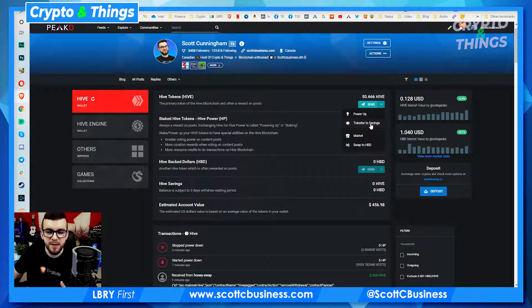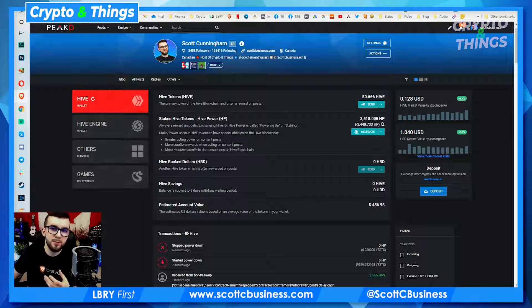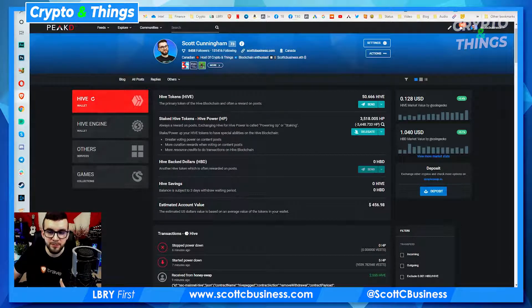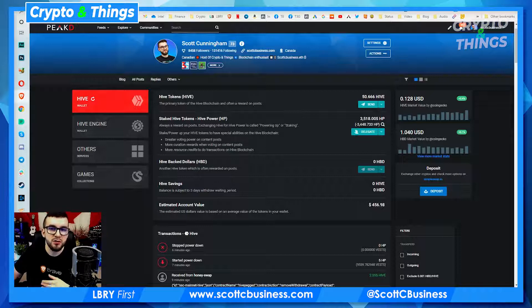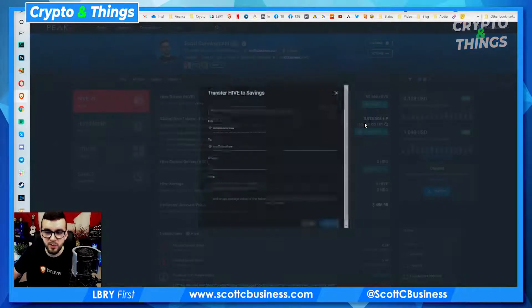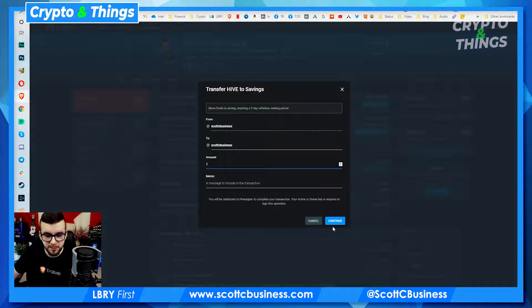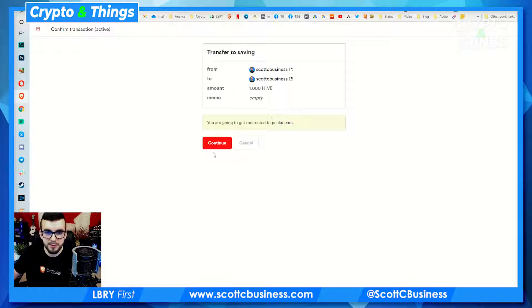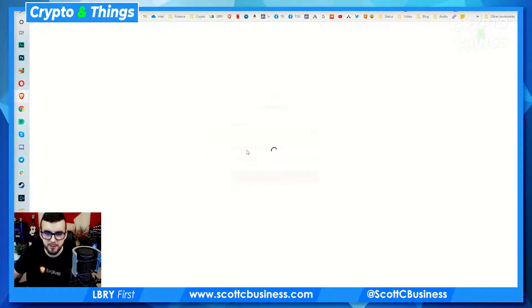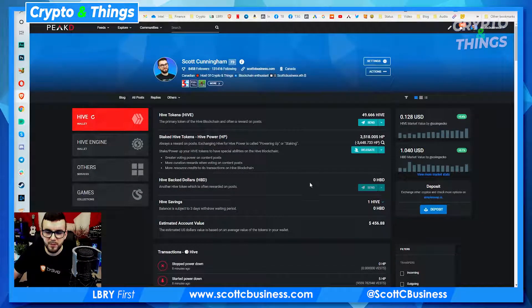The reason that you ever might want to use Hive Savings is you can transfer your funds into your savings account. The thing is, it doesn't actually save you money or earn interest like you would get with Hive Power — the point of this is for security. So if you had a ton of Hive on your account and you put it all in savings, it takes three days to withdraw from your savings. If you had some money in savings, I'll just do a quick test — I'll use one here, sign this on HiveSigner, approve. Perfect, so you can see I've got one Hive in my savings.